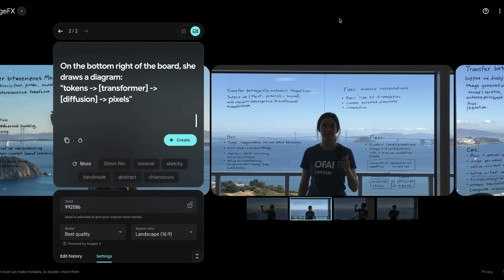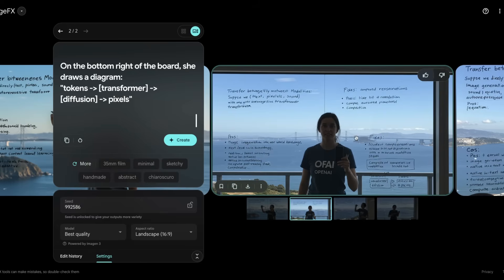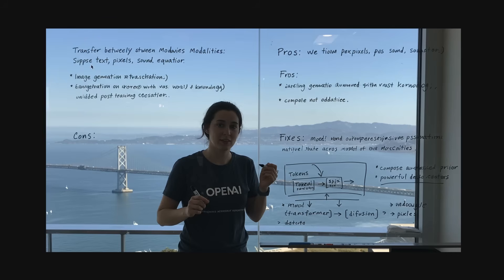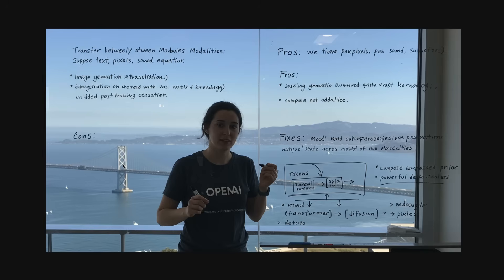Here's the output from Imagine 3. In this case, the text does not make any sense. So you can see transfer between the and then modalities, right? So it's not able to render the text at all. It does have San Francisco in the background, OpenAI, even though the logo does not make any sense.